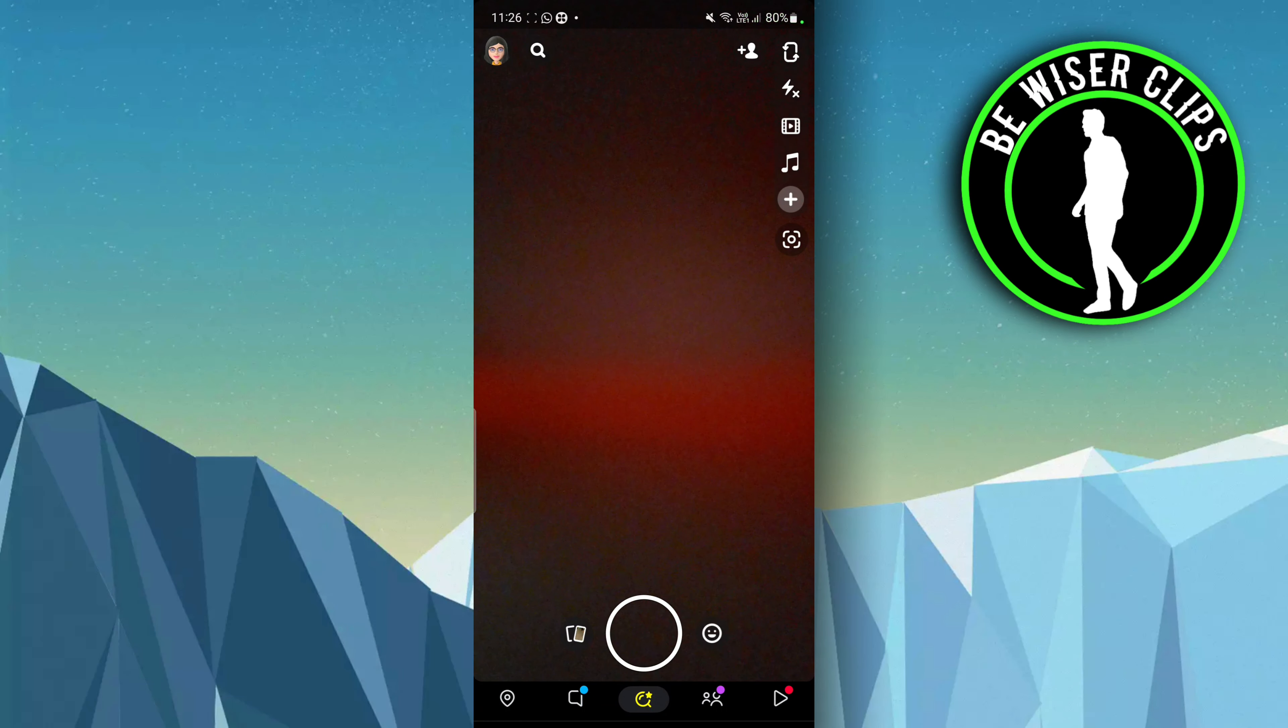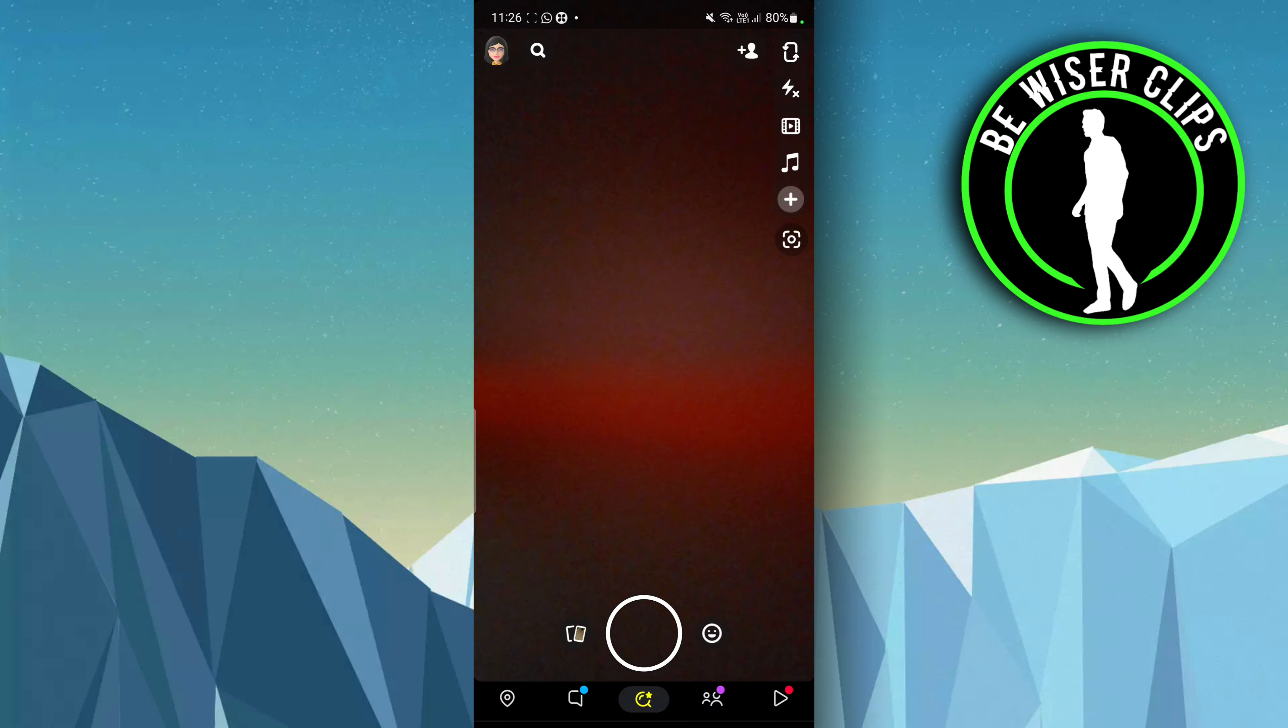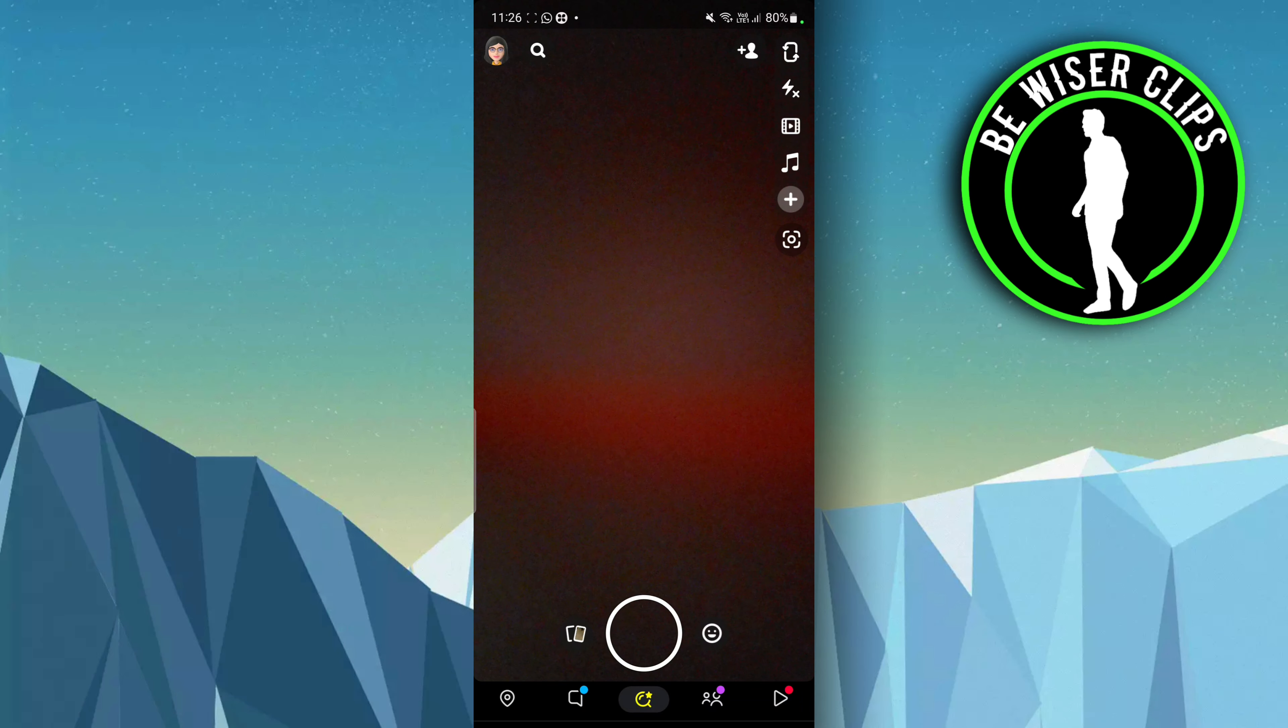Hey guys, welcome back to our channel. So in today's video, we are going to learn how to save Snapchat photos to camera roll. It's pretty quick and easy, let's get started. First of all, just go to the Snapchat photos.